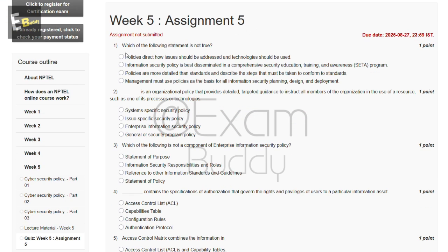The first question is: which of the following statements is not true? The answer to our first question is C — policies are more detailed than standards and describe the steps that must be taken to confirm to standards.